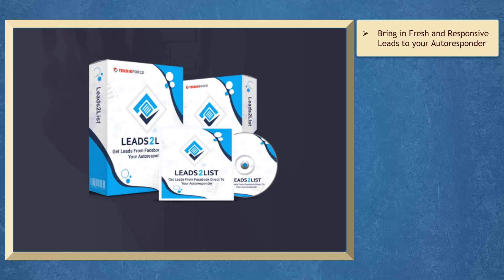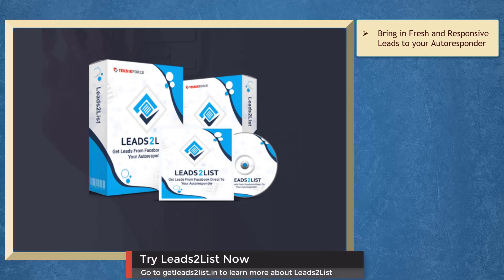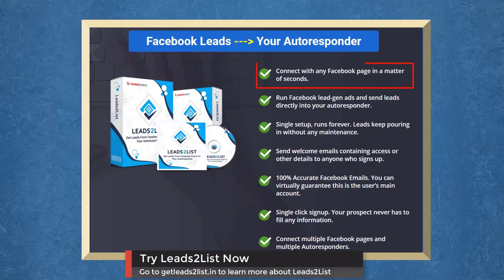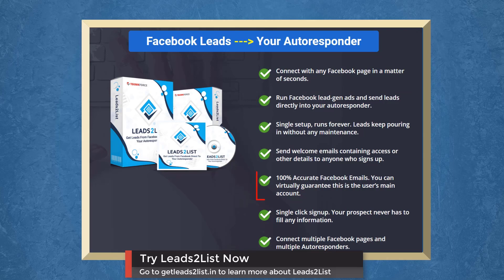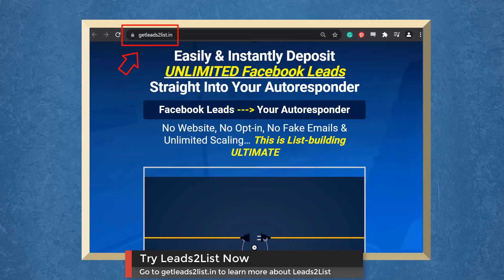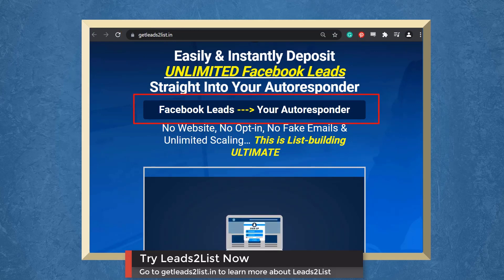If you want to bring in fresh and responsive leads to your autoresponder lists, we have a marketing app that can help you build your list and grow your business. You can get signups from Facebook ads as easy as a click of a button — nobody has to fill out forms. You can connect with any Facebook page, run Facebook Lead Gen ads, and send leads directly to your autoresponder. You will receive 100% accurate email addresses as these are the Facebook user's main account. Leads to List is a two-step system to grow your list forever. Just create Facebook Lead Gen ads, then connect Leads to List to your ad. Go to getleadstolist.in now and enjoy the benefits of bringing in fresh leads to your autoresponder.